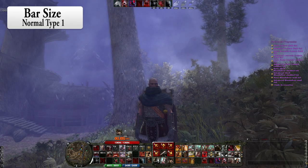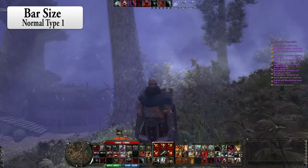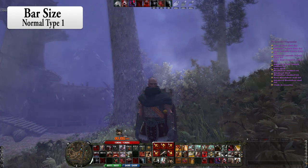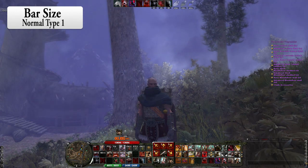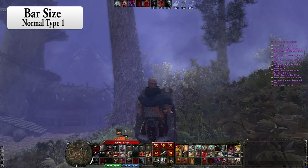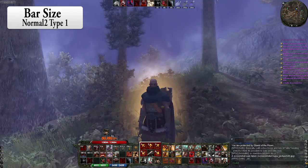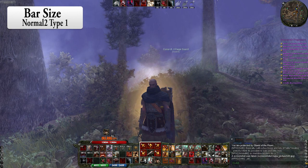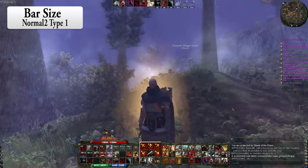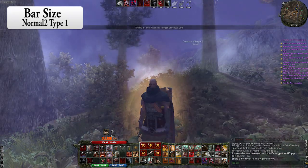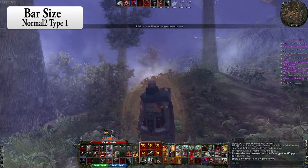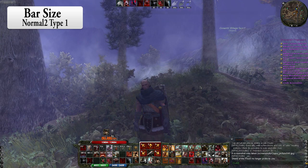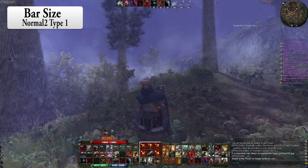Here we got the normal type 1. We have the map to the left side of the action bars. And as you can see the difference between normal and normal 2 is the map is on top right corner instead of having it to the left side of the action bars.